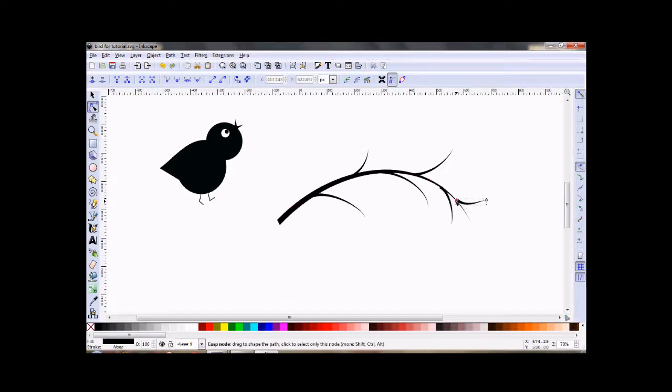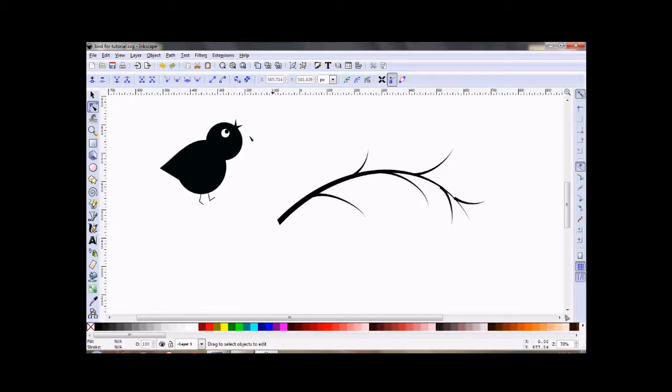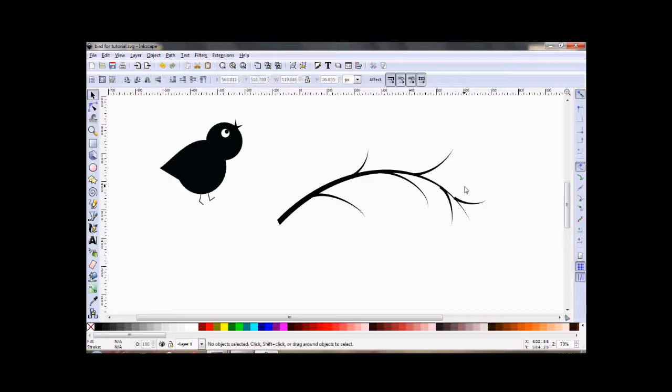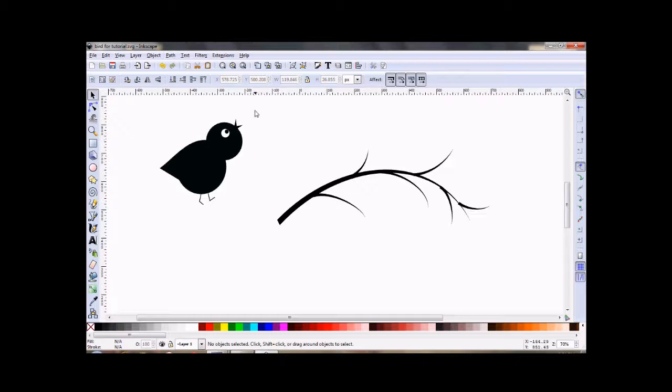And it's still not going to be quite right, but when we change them to paths, we'll fix that. I just want to move this one out just a little bit. Okay, now we want to change them all to paths.